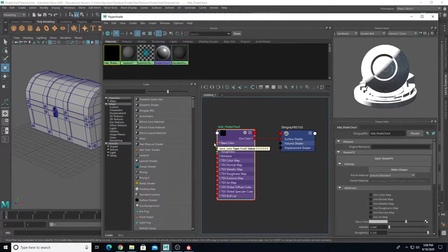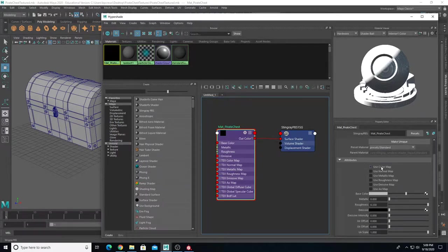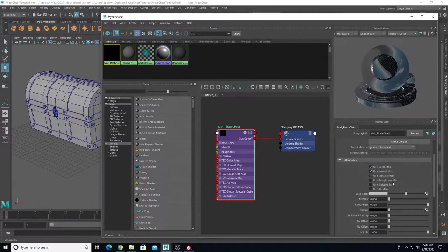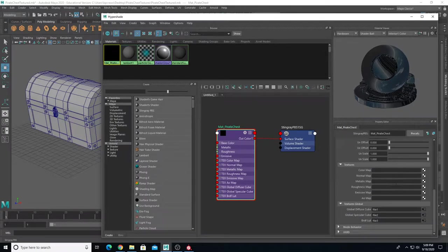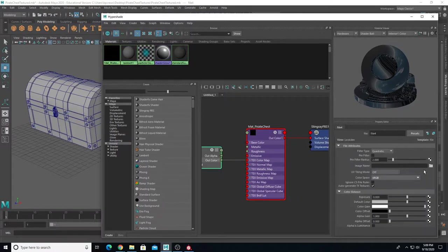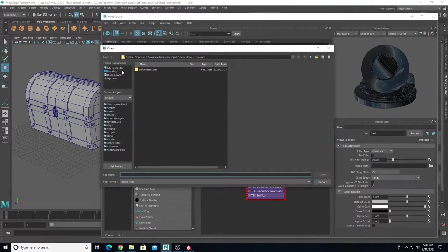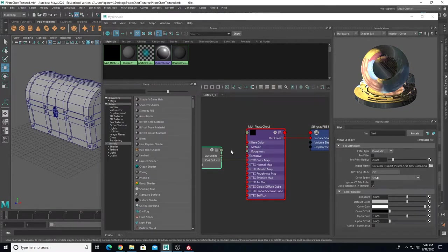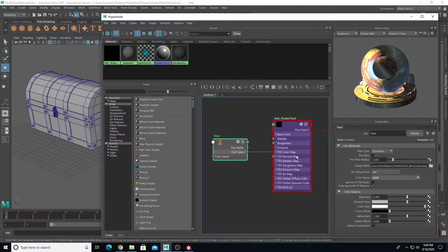In Maya, take the StingRay PBS material we just created and in the property editor click the 'Use Color Map' checkbox, as well as 'Use Normal Map,' 'Use Metallic,' and 'Use Roughness.' Then scroll down to the texture section and import the color map. Click the color map checkbox, it opens a file node, click the folder beside Image Name, and locate your base color map to connect that texture.